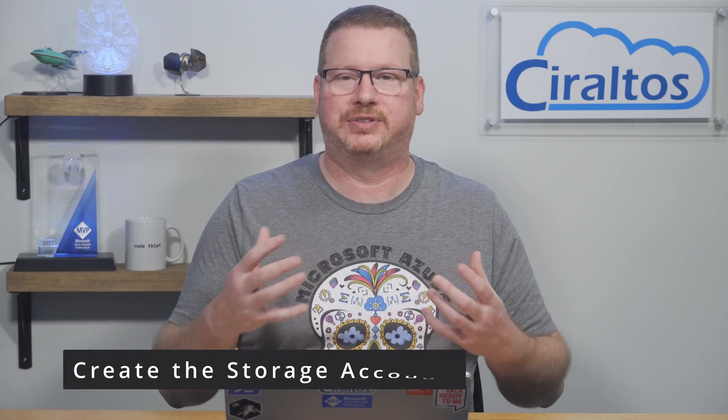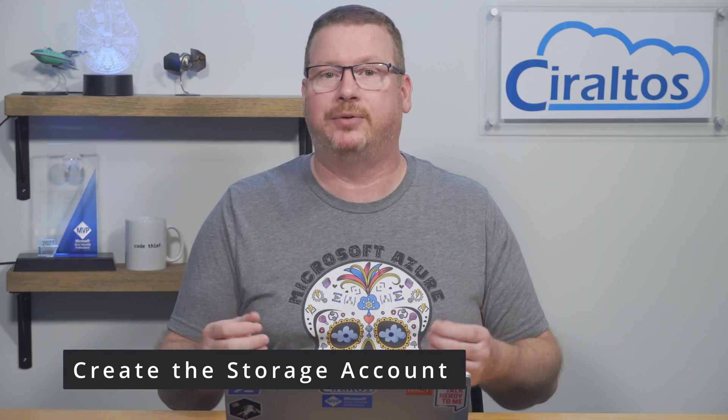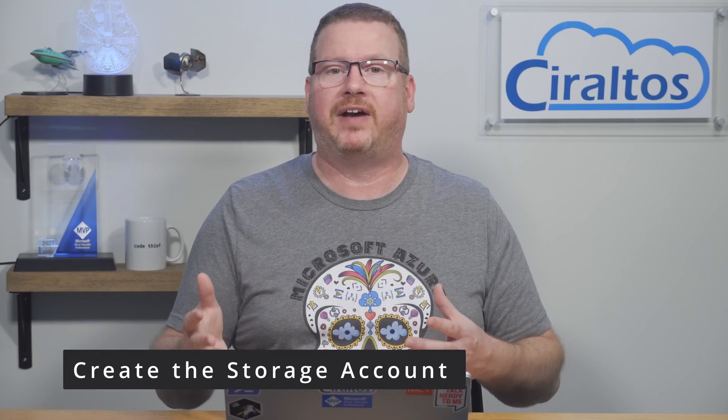As this series is on Terraform with Azure, we're not going to use Google Cloud Storage for the remote state. We'll use Azure Blob Storage. In order for this to work, we first have to set up the storage account, and then we'll provide access with the storage account key. We'll store this key as an environment variable for Terraform to use.